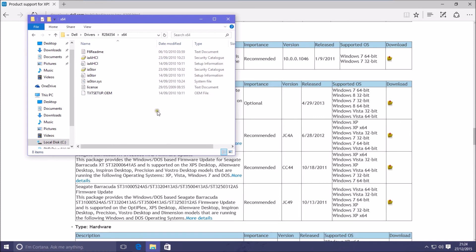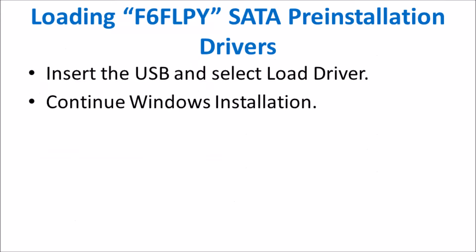Now let's actually return to the Windows setup so we can show you how to load the SATA pre-installation drivers. All we're going to do is insert the USB that we loaded the SATA pre-installation drivers onto earlier.